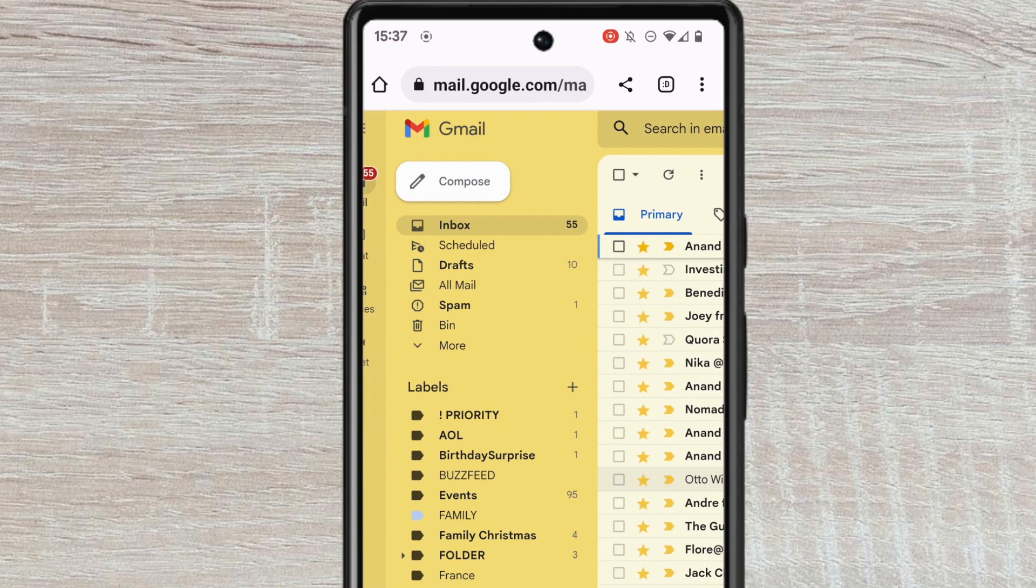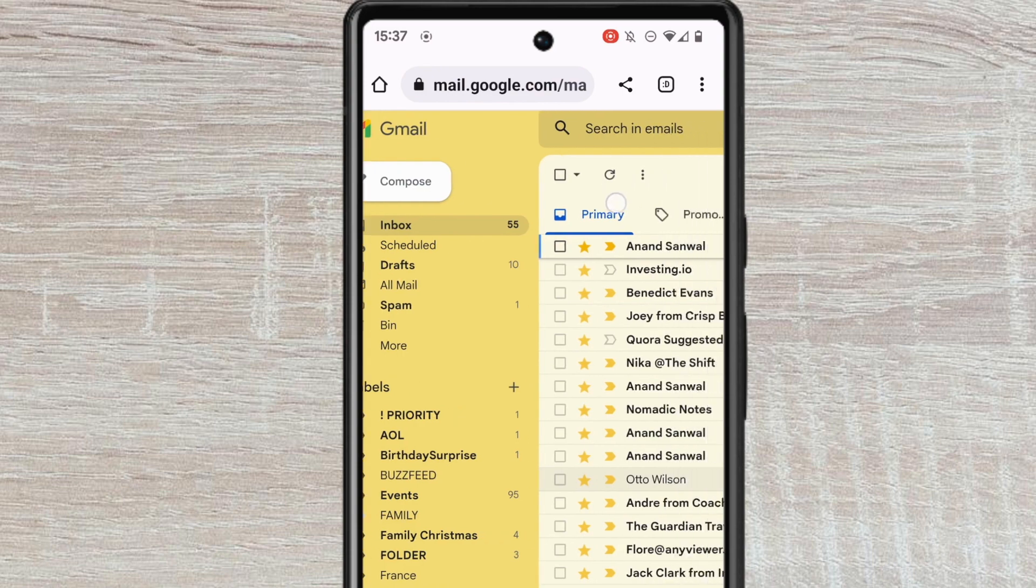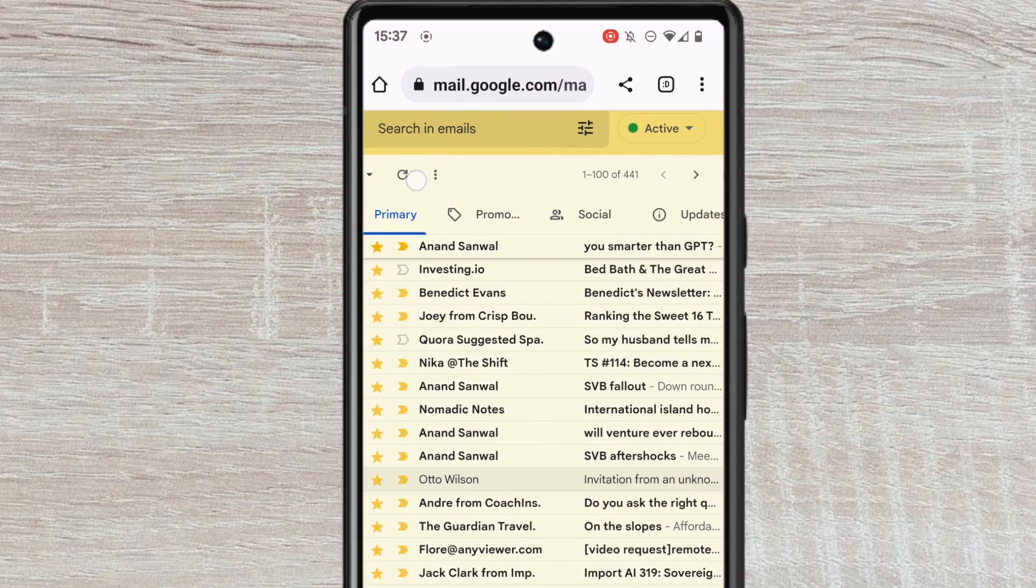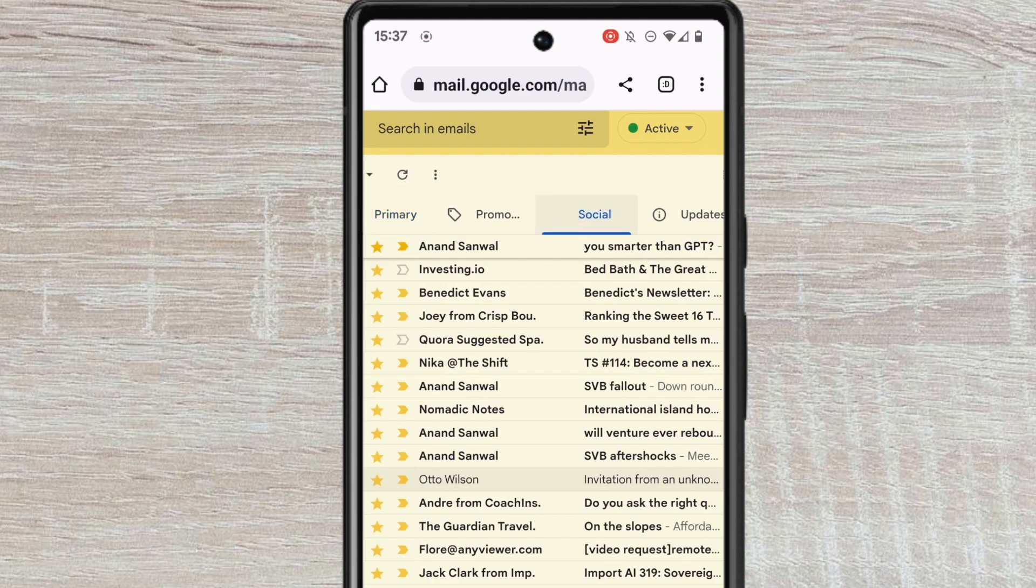You'll see the email tabs are shown across the top of the inbox. Deleting all the emails in the Social tab in your Gmail inbox is quick to do. I'll start by clicking into the Social tab.